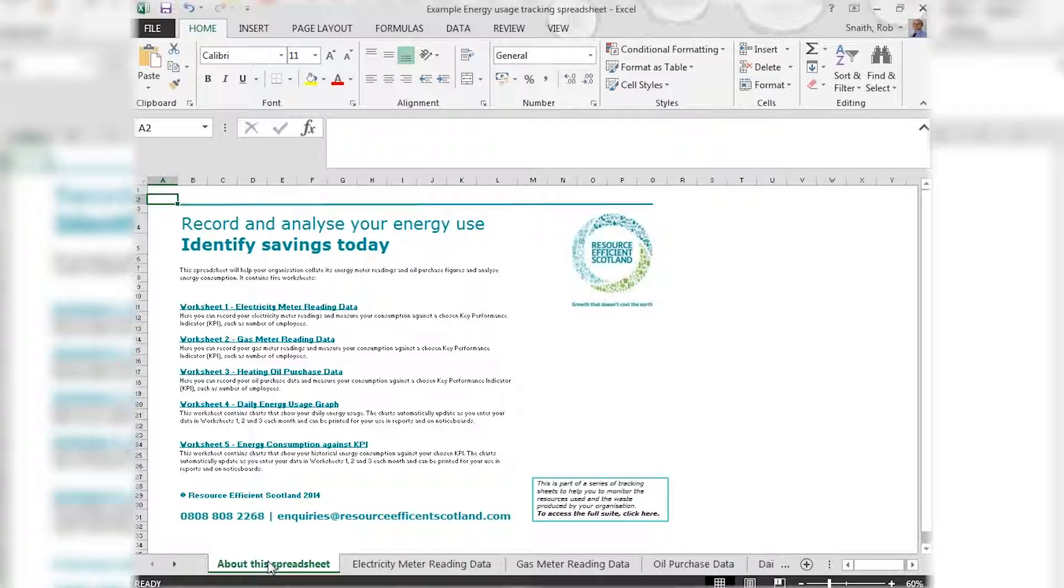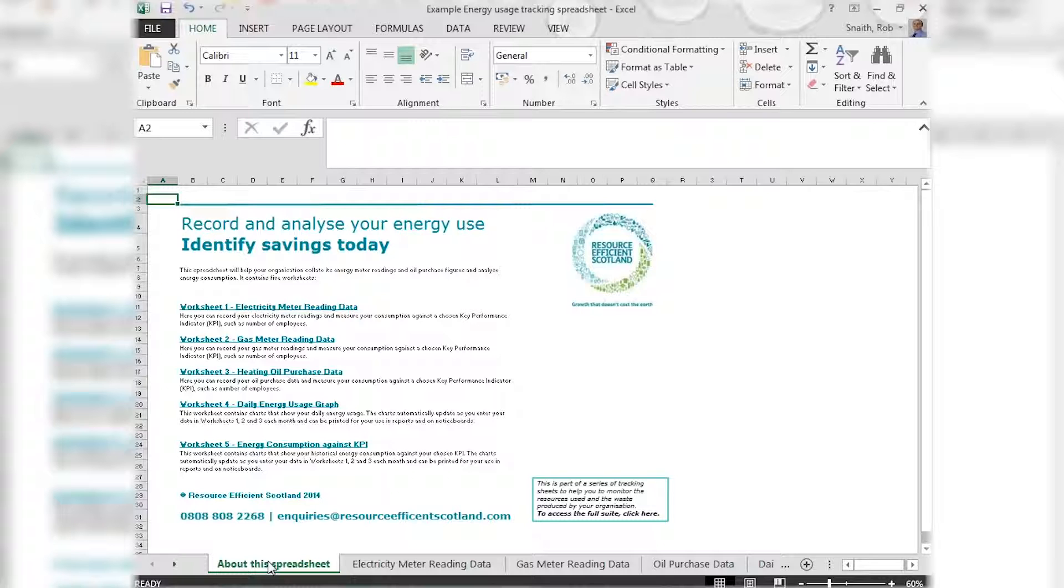So there we have it, a quick run through of our easy to use tool to help begin to monitor and understand your energy use and take the first steps towards becoming more resource efficient.